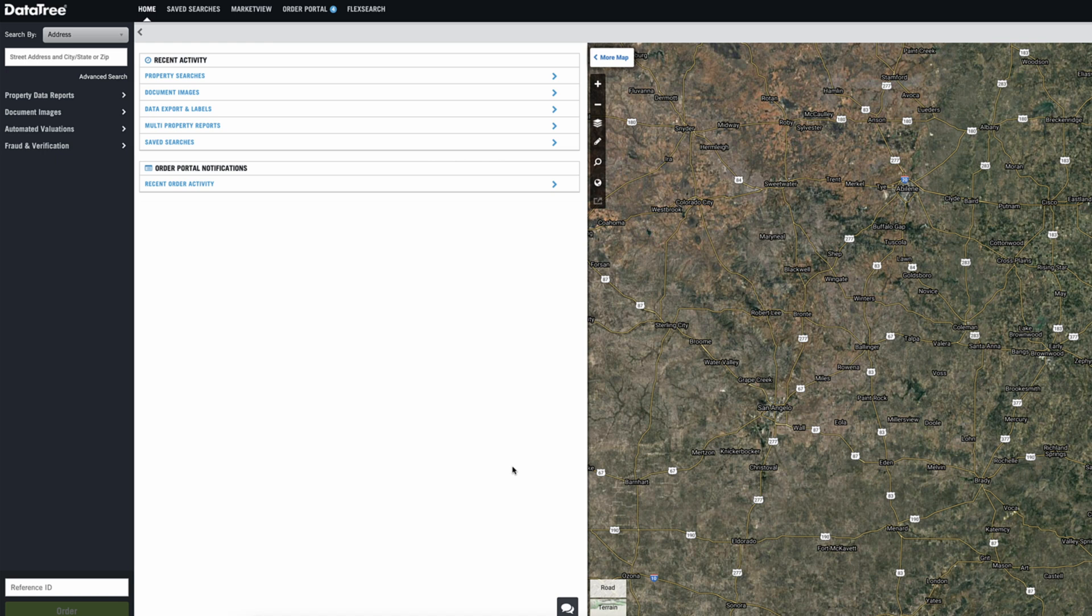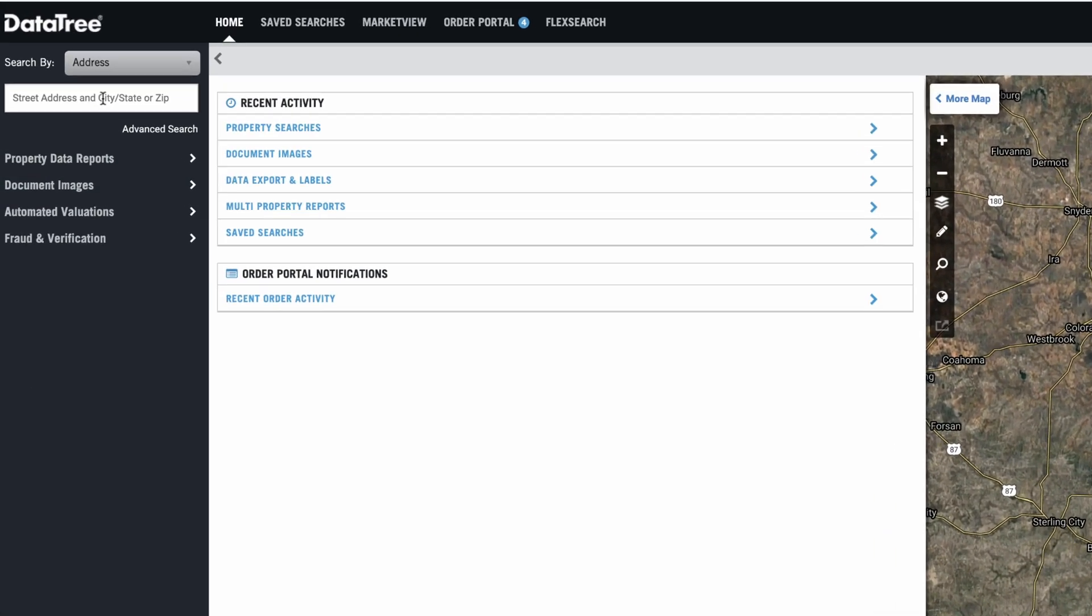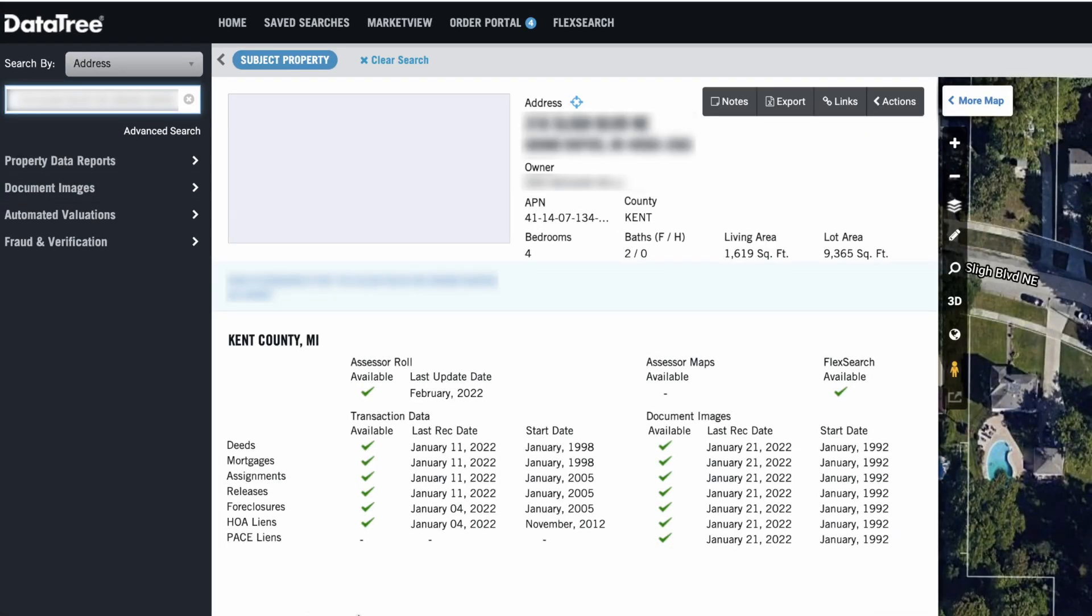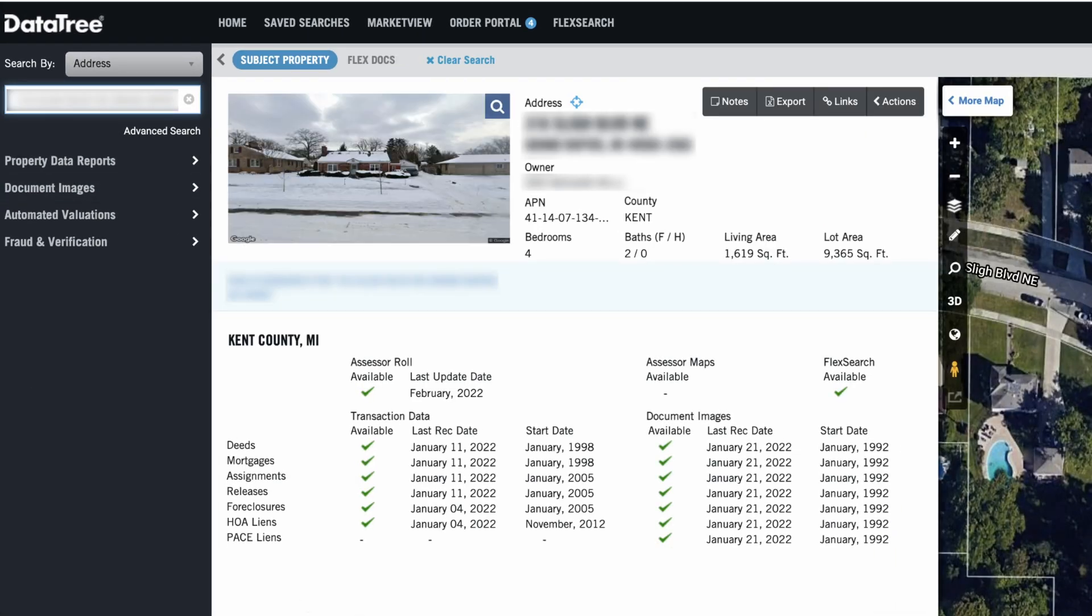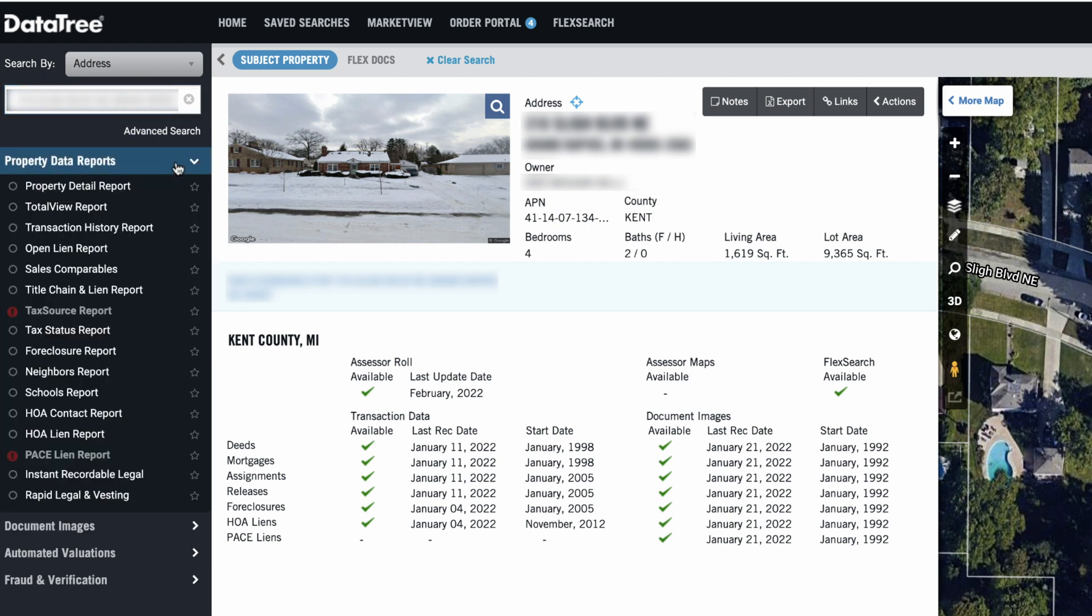So in most cases when you do this, you're going to have a specific property in mind. In this example, I'm just going to type out an address that I know of and I'll show you how this works. We're going to go right here. So the first thing you're going to do is go over here to property data reports. We're going to click on sales comparables and we'll click order.